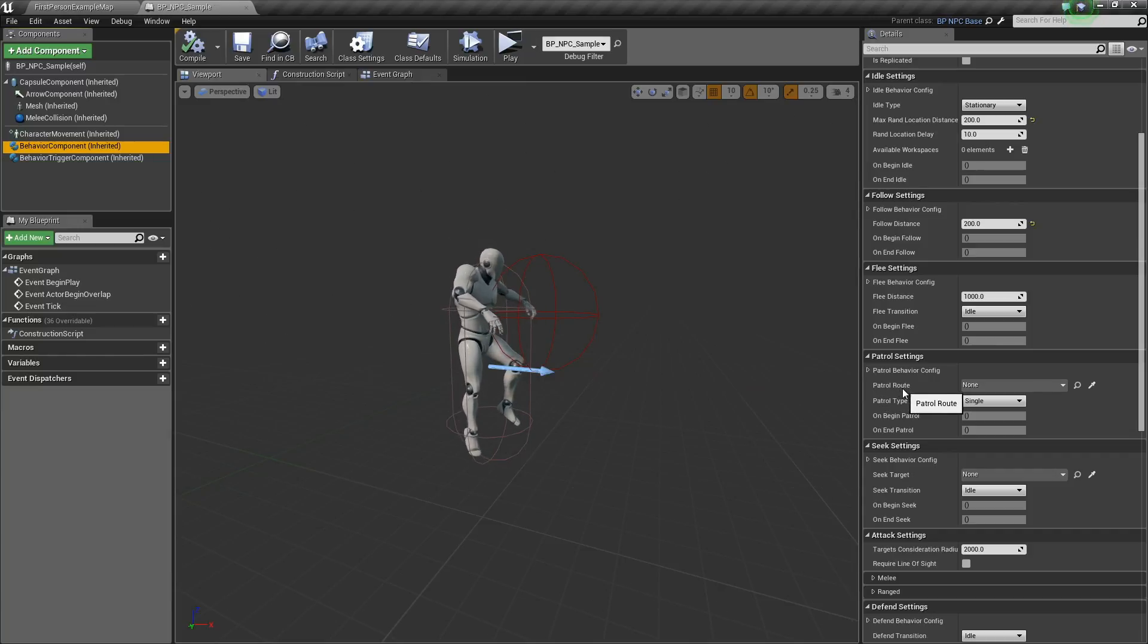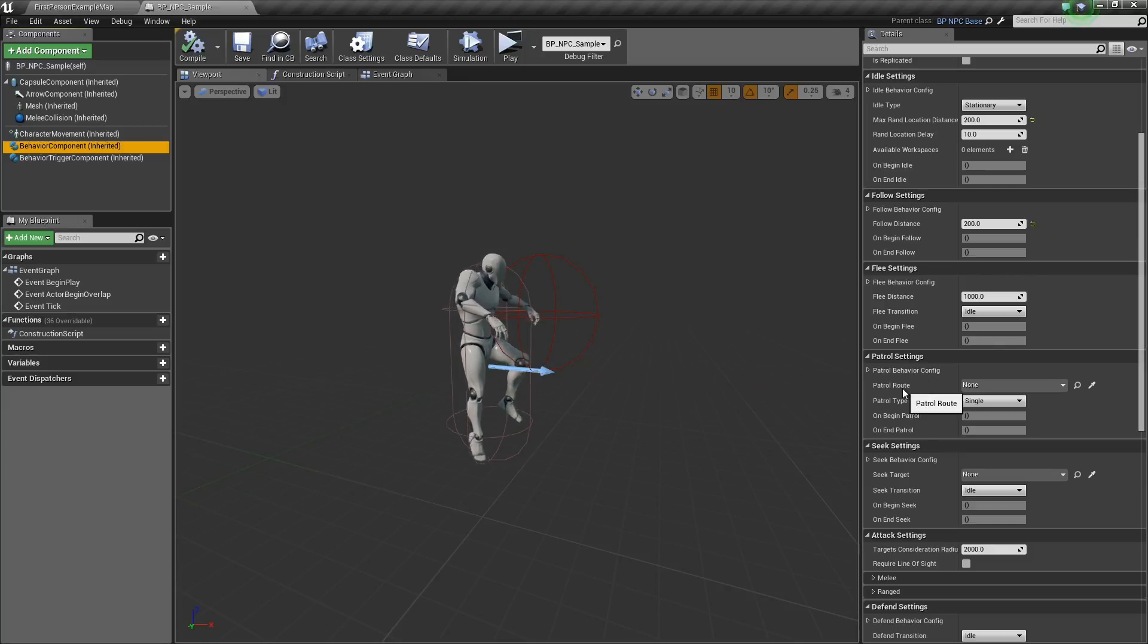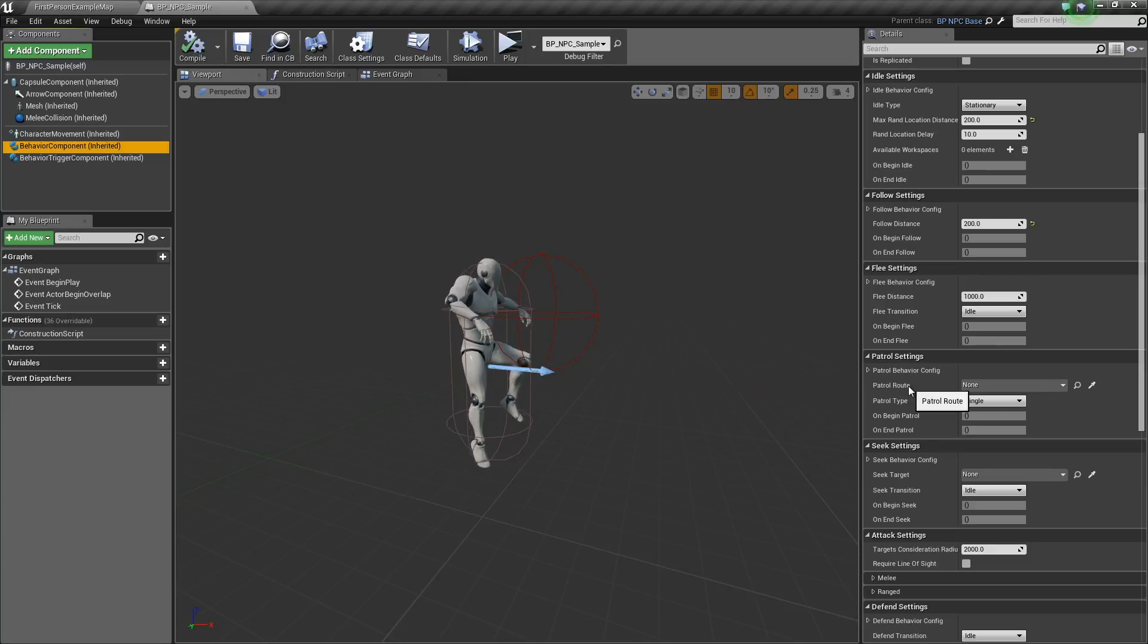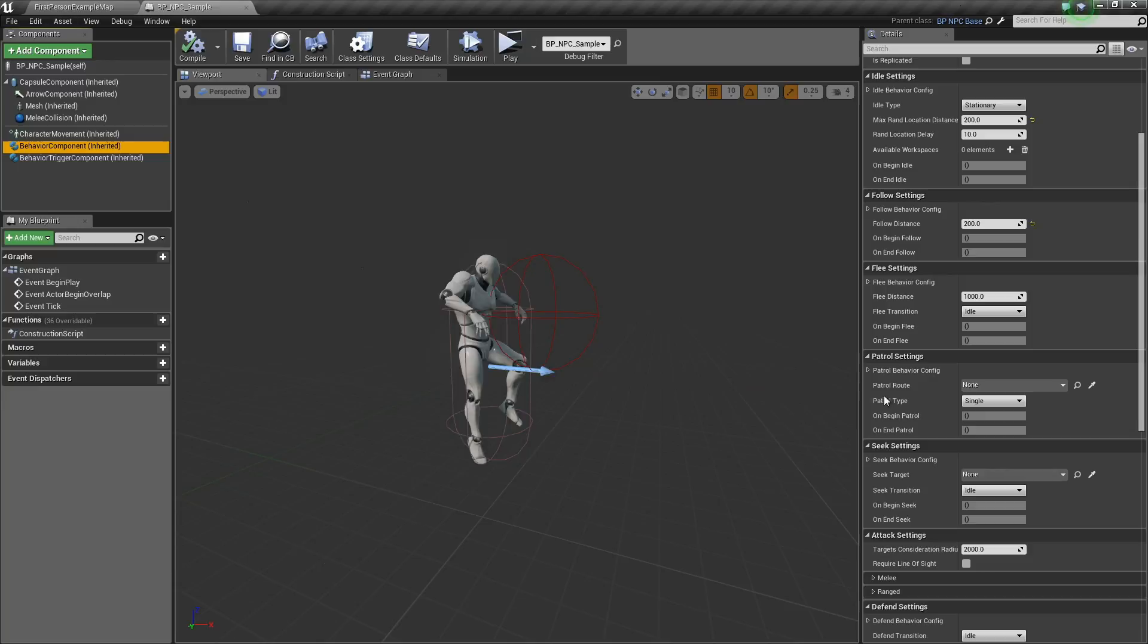The patrol route is the reference to the patrol route actor. The patrol route is the actor that dictates what path the AI will follow.